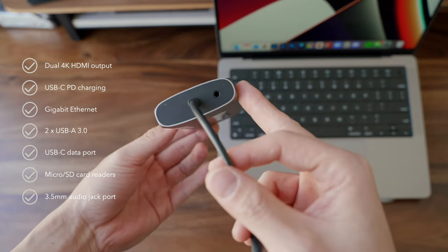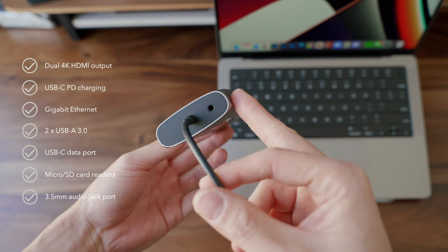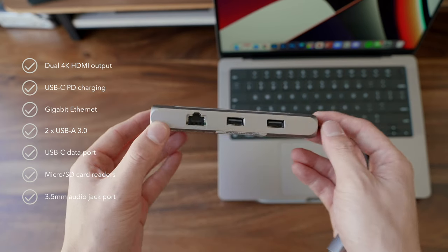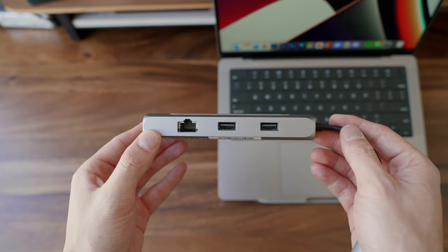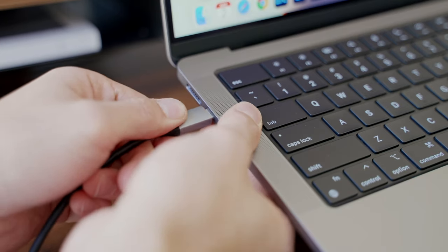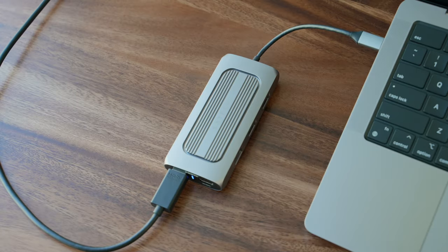two USB-A ports, SD card readers, and a 3.5mm audio jack, all through the convenience of a single USB-C port.